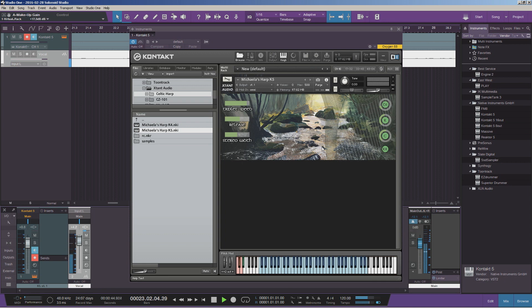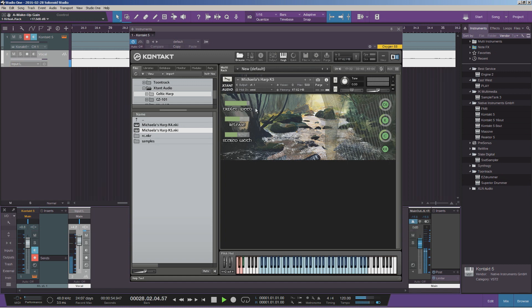And it's really easy to play, a really simple patch. It's basically not complex at all, but you're given three mic positions and you're given a few different articulations so you can get rolling straight off the bat and make some interesting sounds for orchestral music.